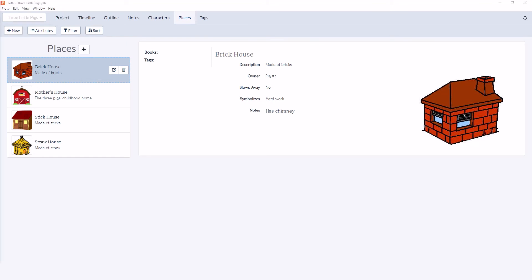We'll go over all of these elements in more detail in a future video. So that covers our overview of the Places section. If you have any questions, leave them in the comments below. Be sure to give the video a thumbs up and subscribe to our channel for all the newest information. I'll see you in the next video.